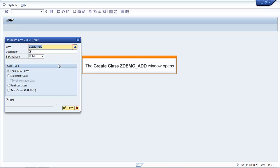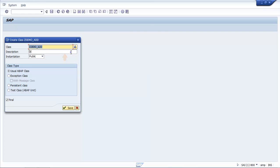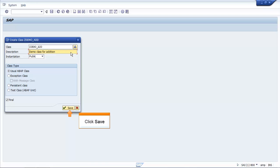The Create Class ZDEMO_ADD window opens. Enter 'Demo Class for Addition' in the Description field. Click Save.